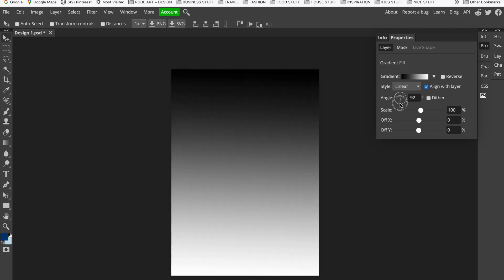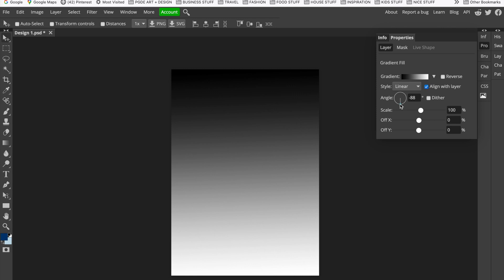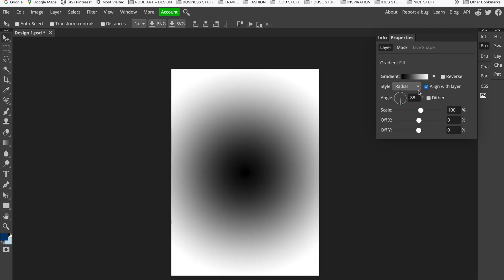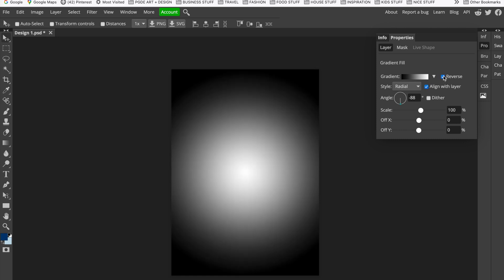I know I want dark at the top of my poster going towards light, so I'll set my angle down at the bottom. If you're not after a linear style, there are different choices — there's Radial, which is circular, bringing the dark area into the middle and making it lighter around the edges. If I click Reverse, that switches it around the other way.